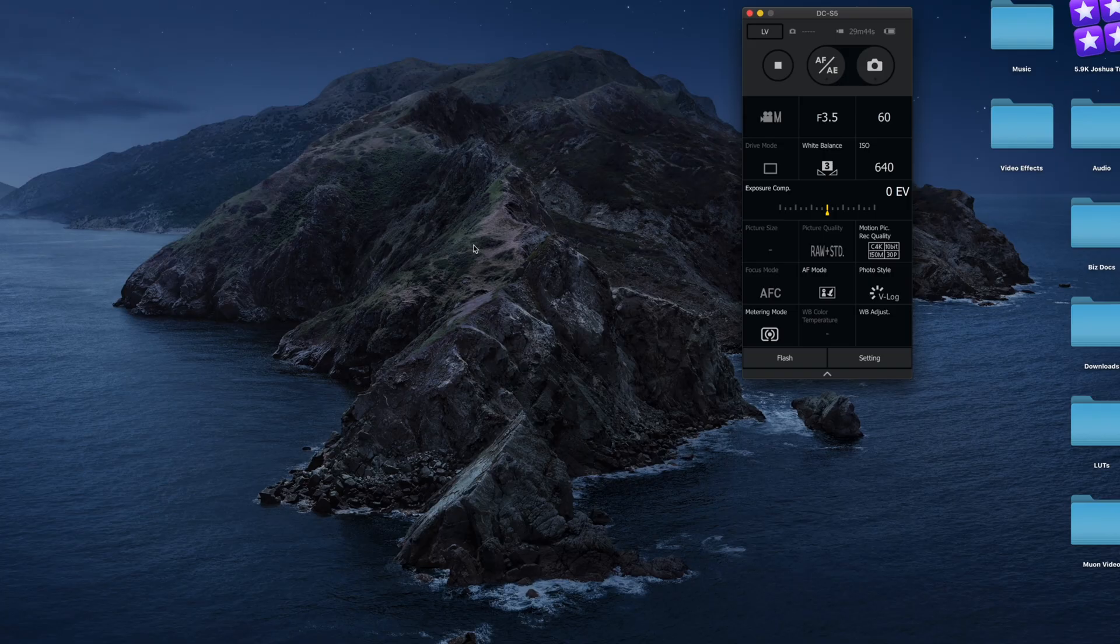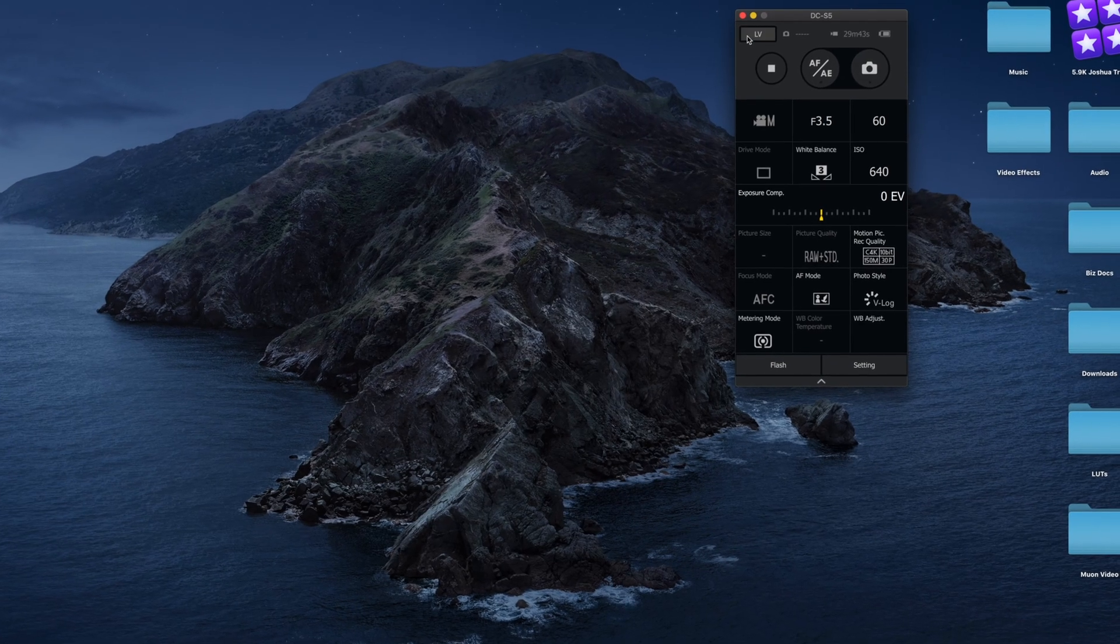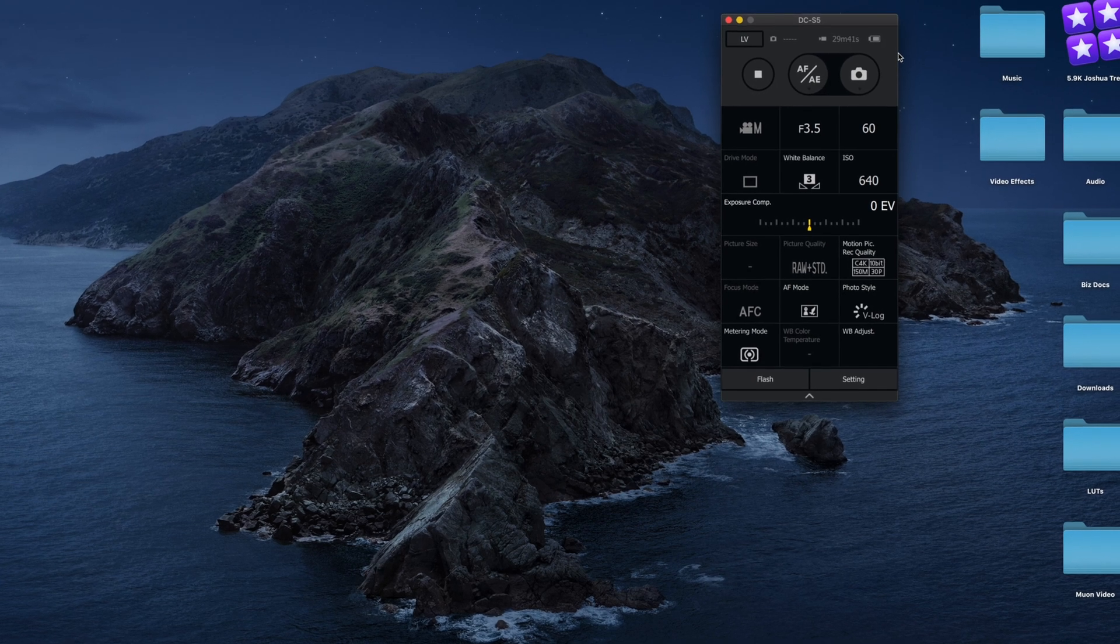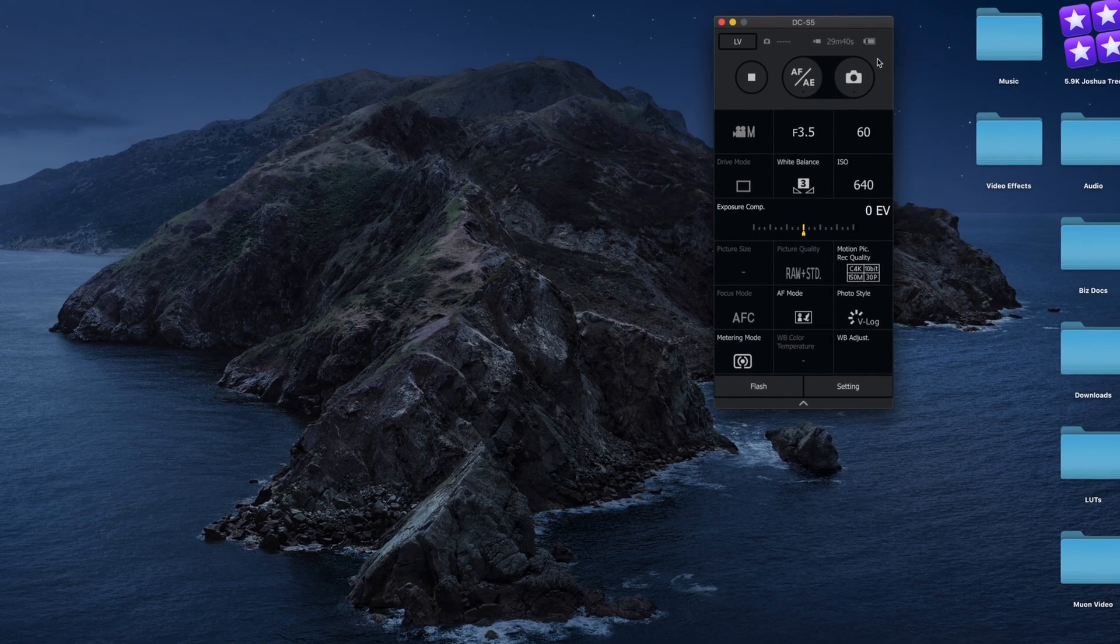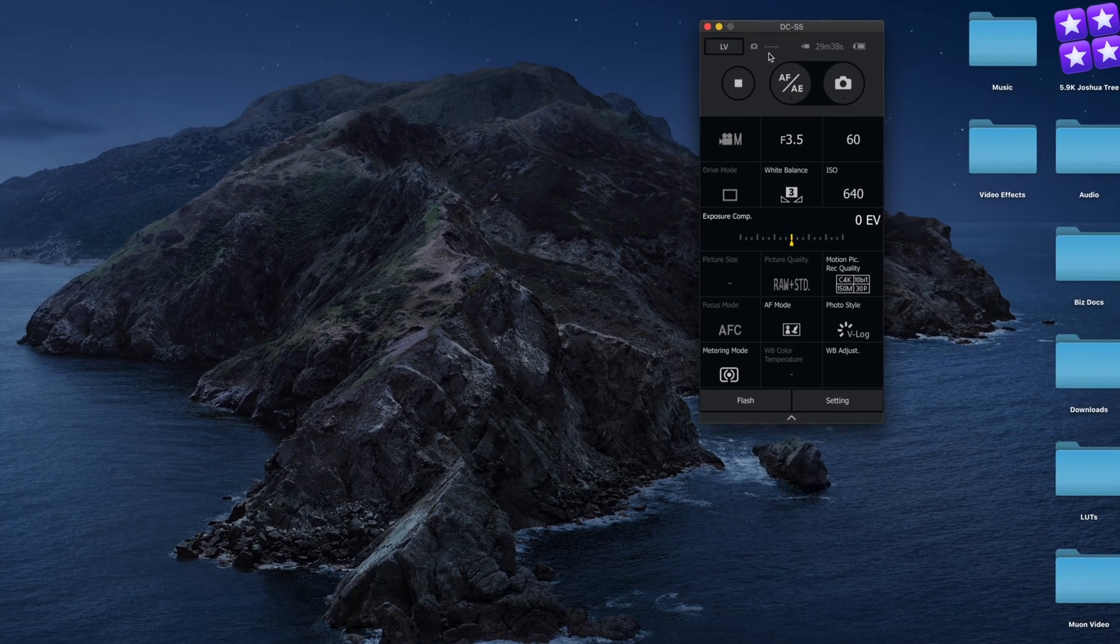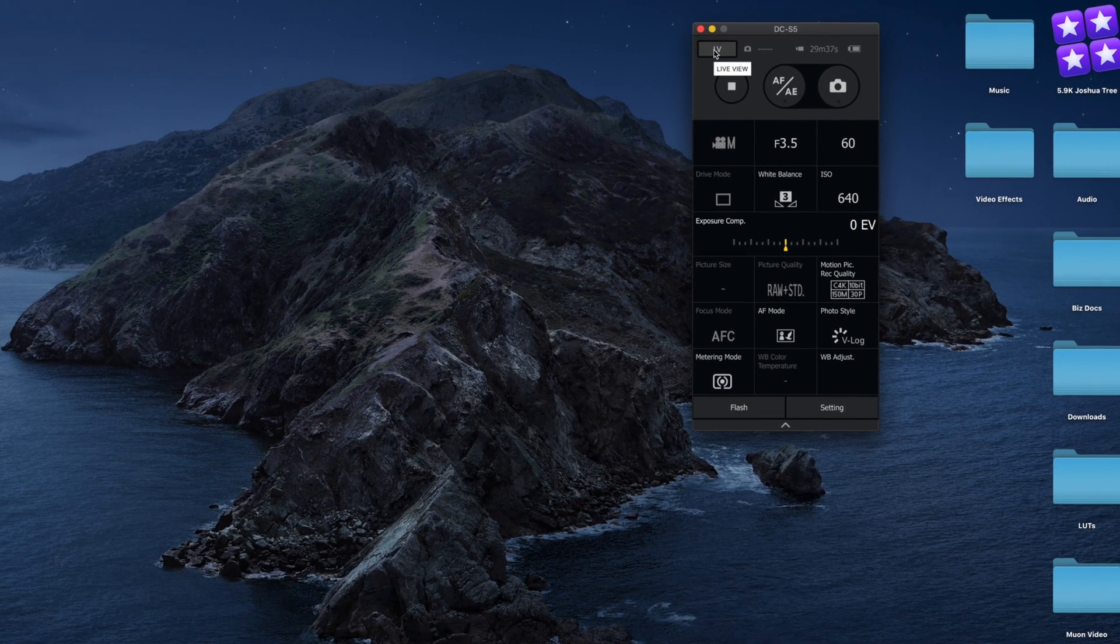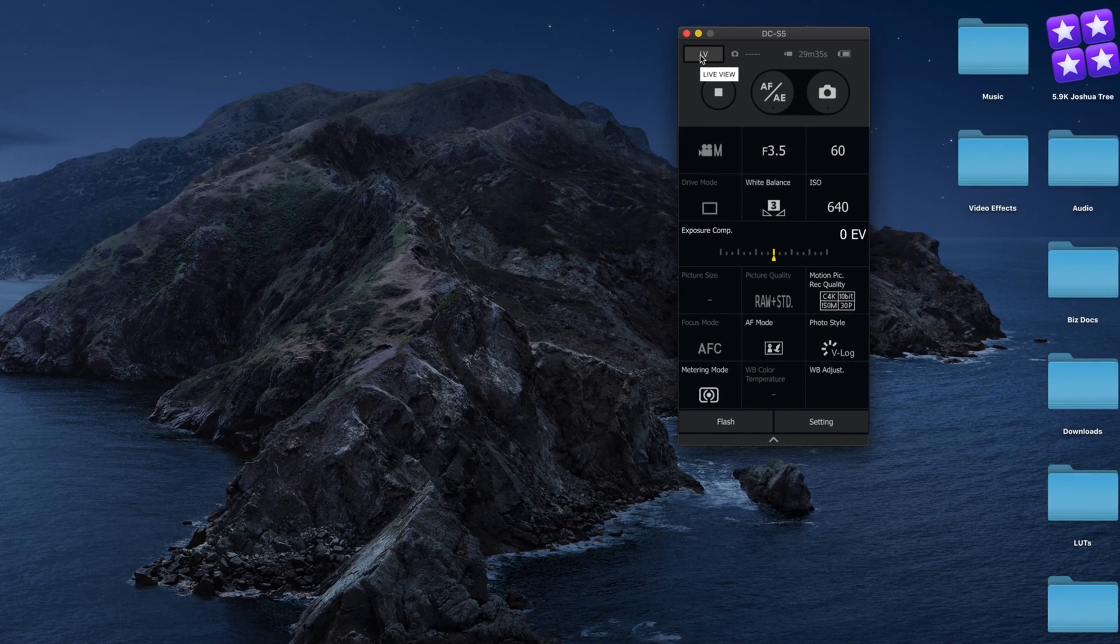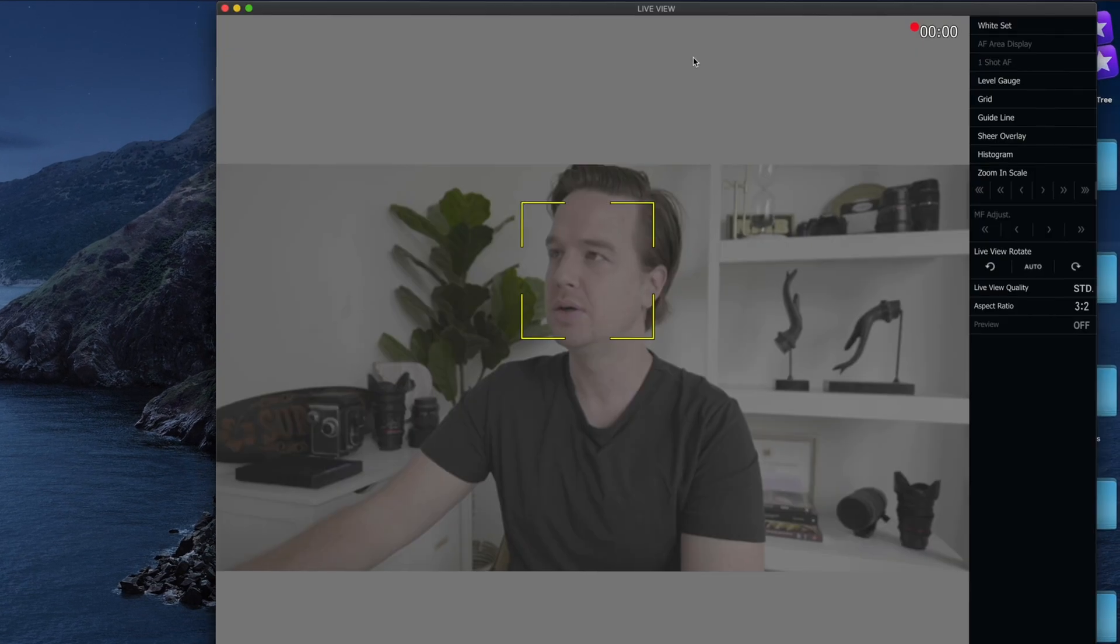So now with everything connected to the computer, we're ready to hop onto Lumix Tether. So as you can see here in Lumix Tether, it has all your camera information, and we're going to switch on over to live view just to confirm the frame.